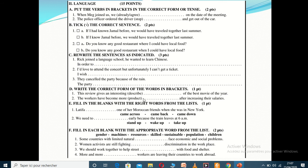Task E is about filling the blanks with the right words — mainly phrasal verbs. To choose the correct phrasal verb, you need to understand the context or meaning of the sentence. For example: 'Latifa met one of her Moroccan friends when she was in New York' — the correct answer is 'came across,' which means to meet someone by chance. 'Came back' means to return somewhere, so that doesn't fit. The correct answer is 'came across.'